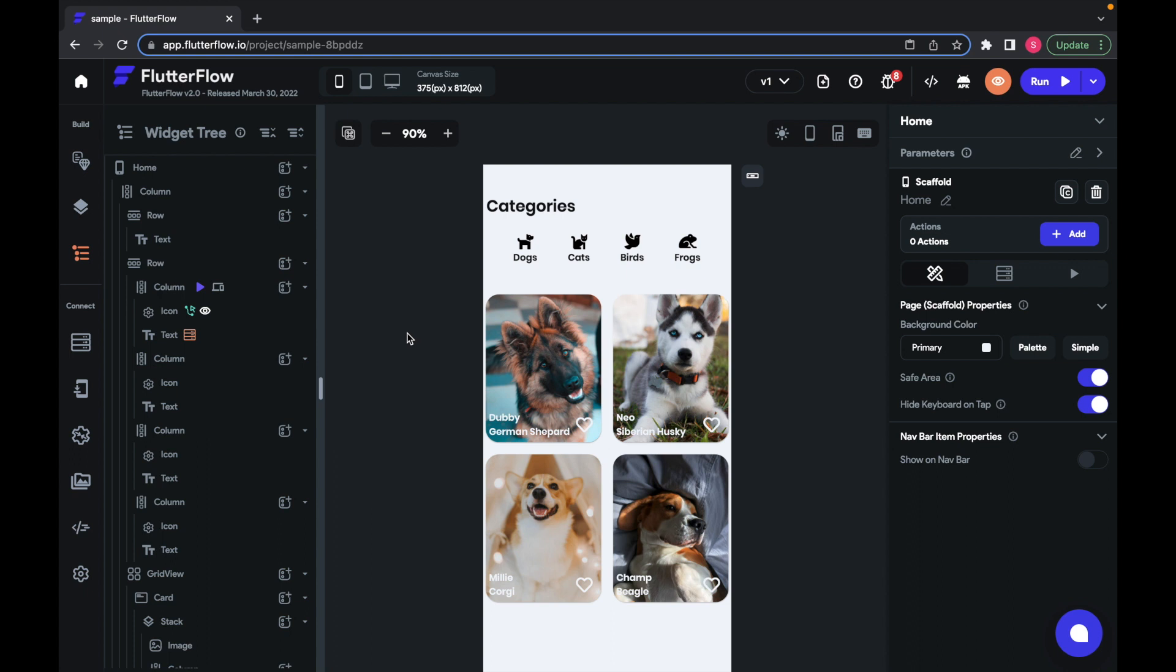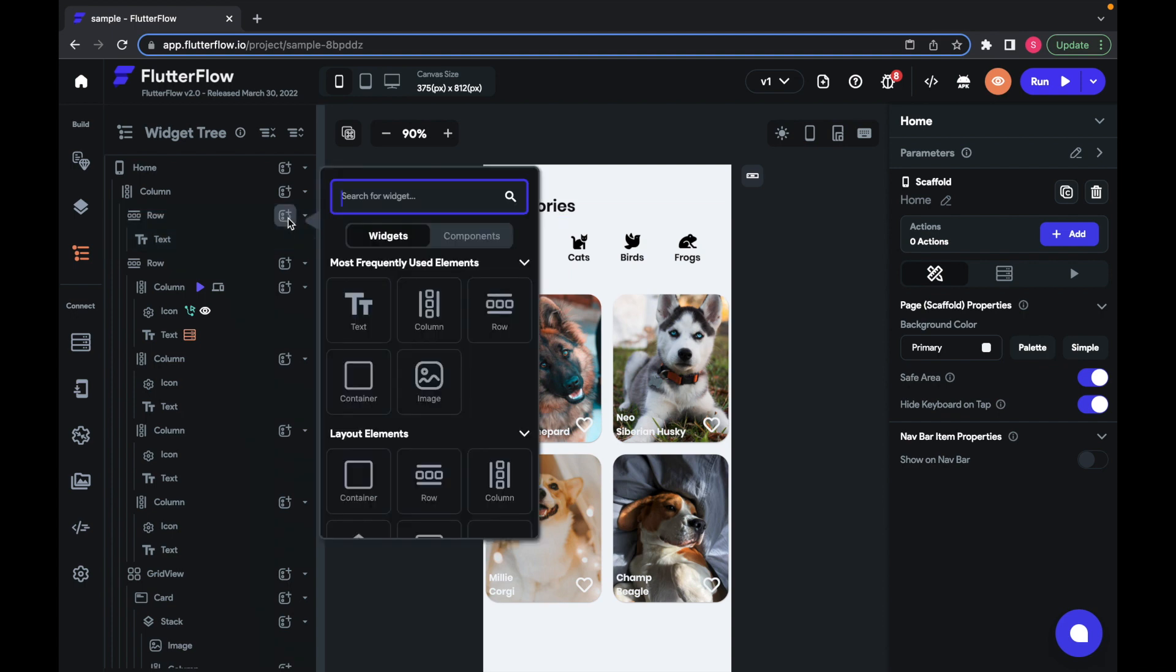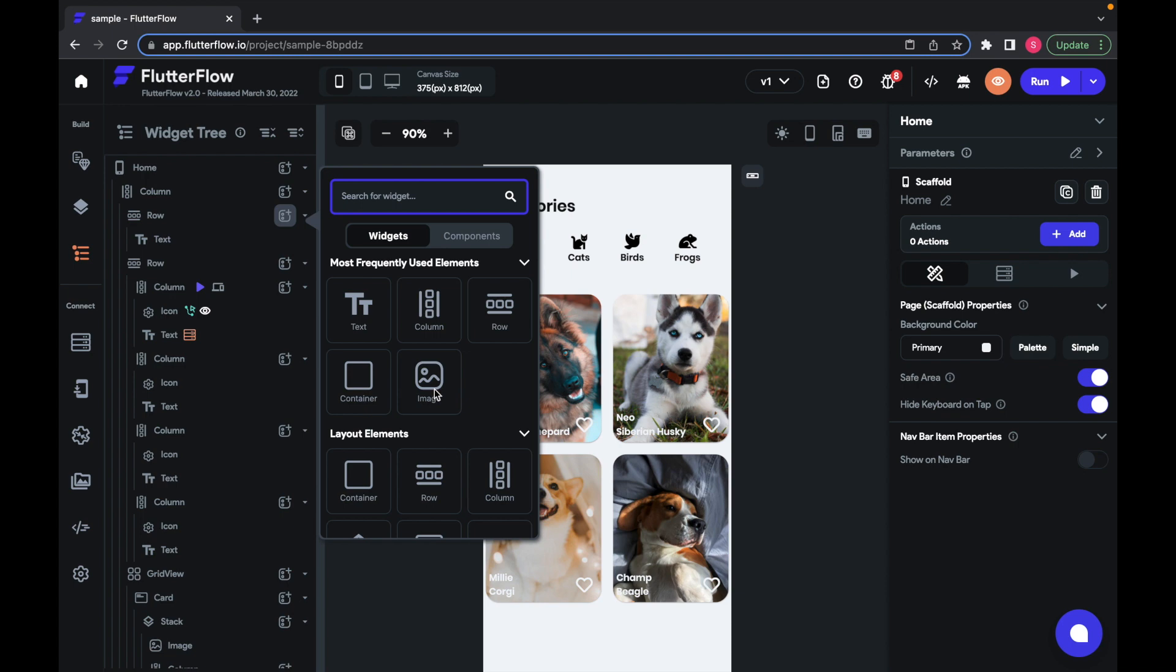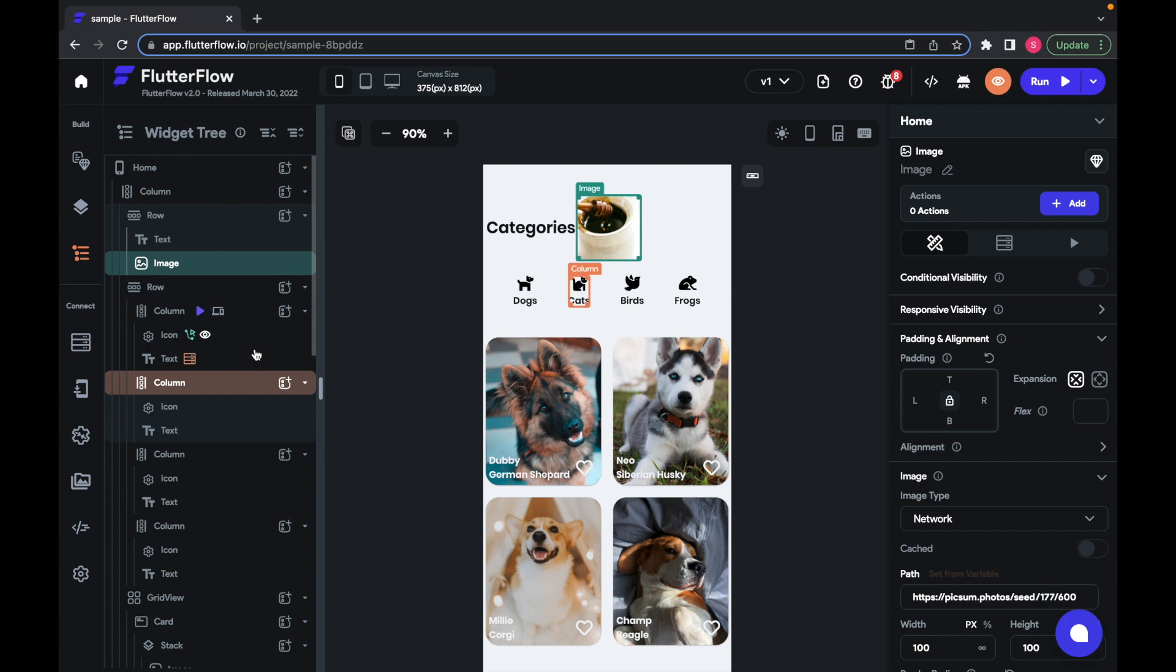You can tell whether a widget can add a child by seeing whether or not it has this Add Widget button here. You can use this button to add widgets from the widget tree. I'll just add an image to this row right here to show you. When you use this button, it always adds the widget you choose as the last child of the parent.